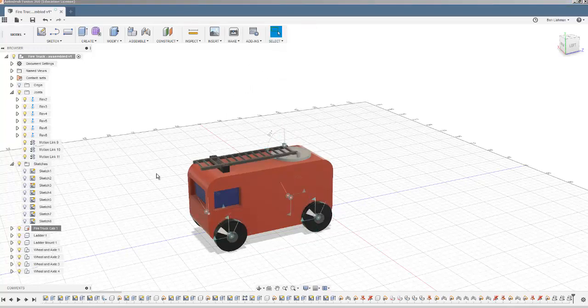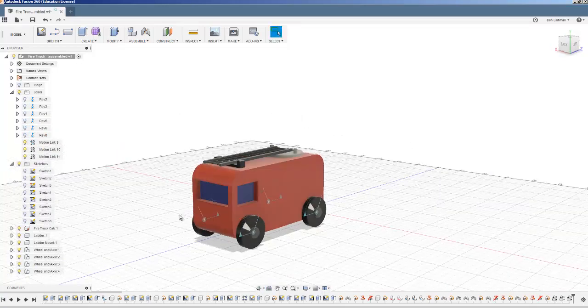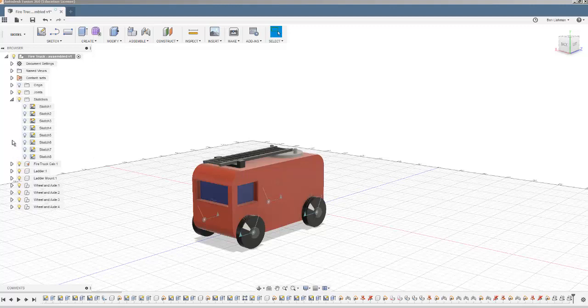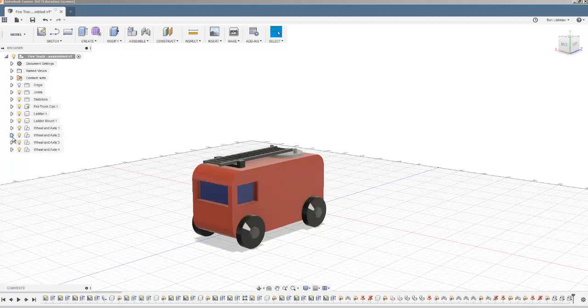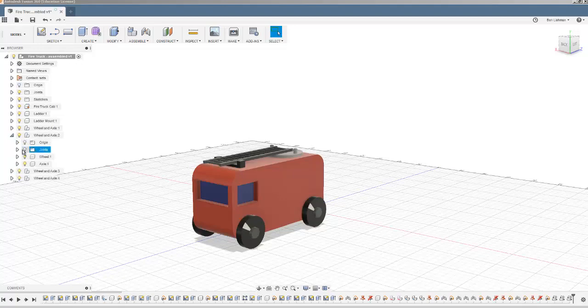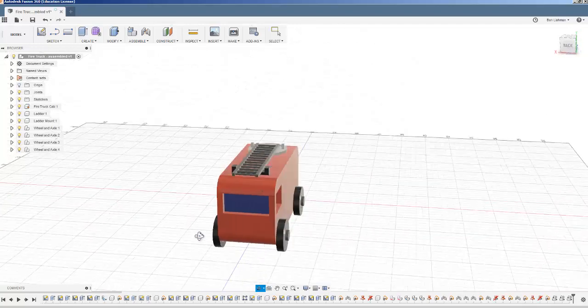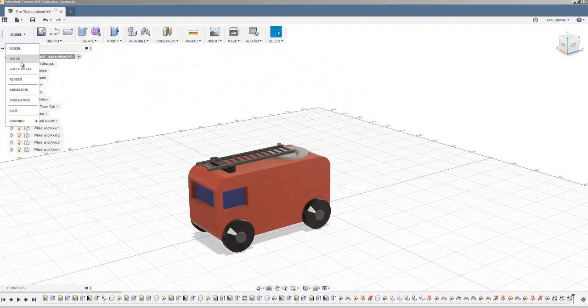So that's there. The last thing that I'm going to do just to complete this truck is to turn off all the visibility on the joints, which includes the joints within the wheel and axles. I'm just doing this really so that everything looks nice and tidy. That now looks nice and tidy.